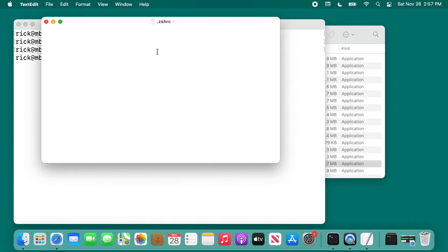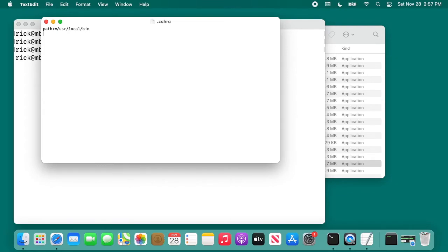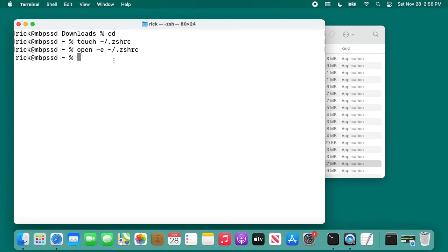You'll see it's opening text editor. And then in here type path plus equals forward slash usr forward slash local forward slash bin. Hit enter. Then I'll type command s to save, command w to close.